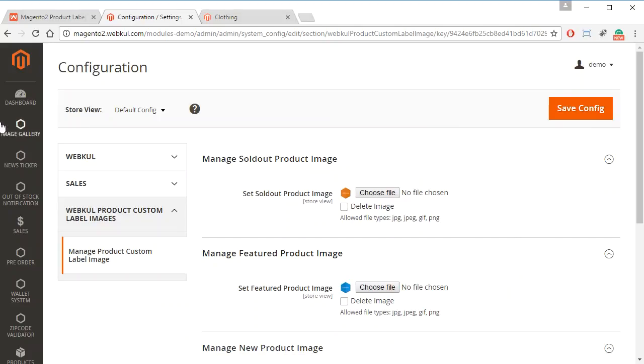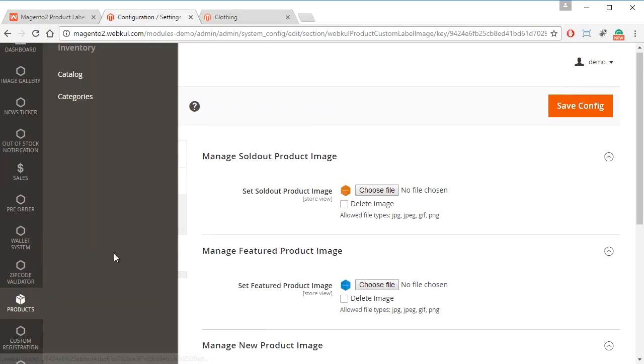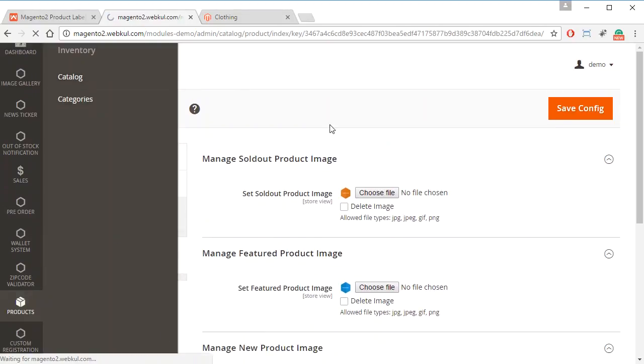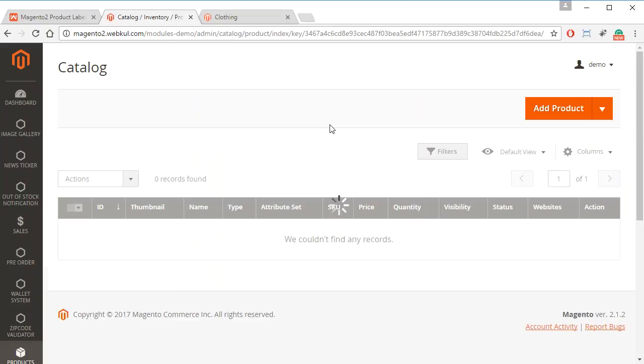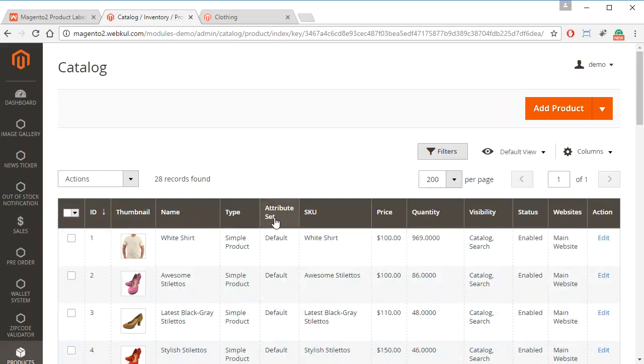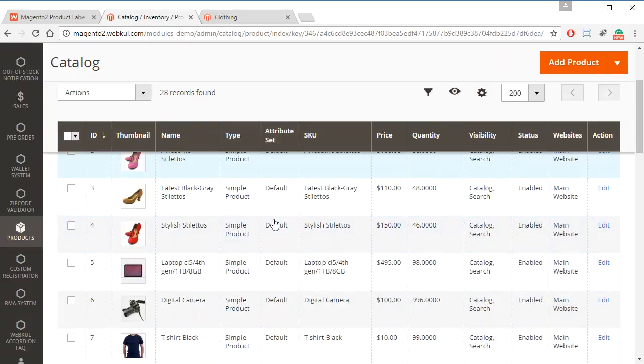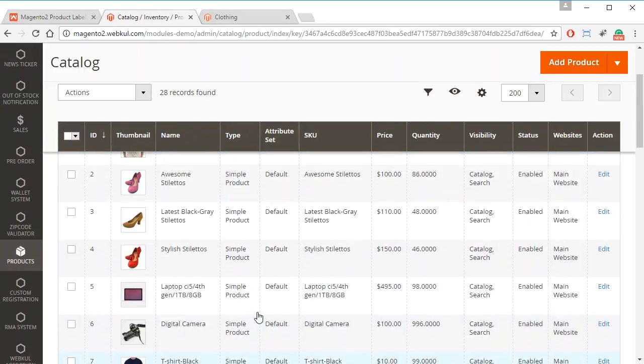For this we have to go to Products and then Catalog. And then from here we can see the list of all the products that are added into our store.